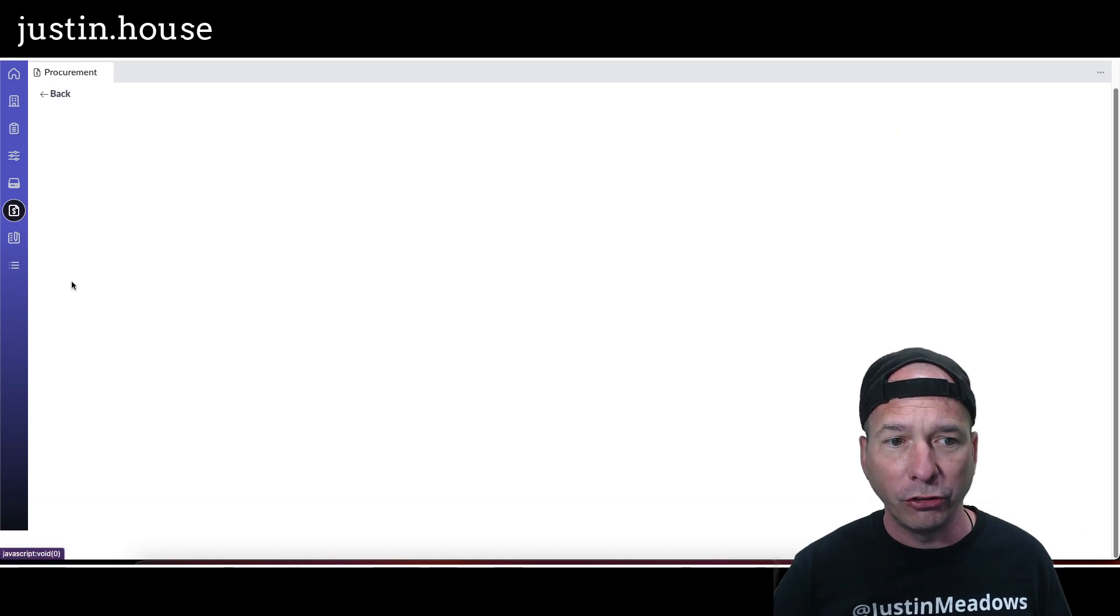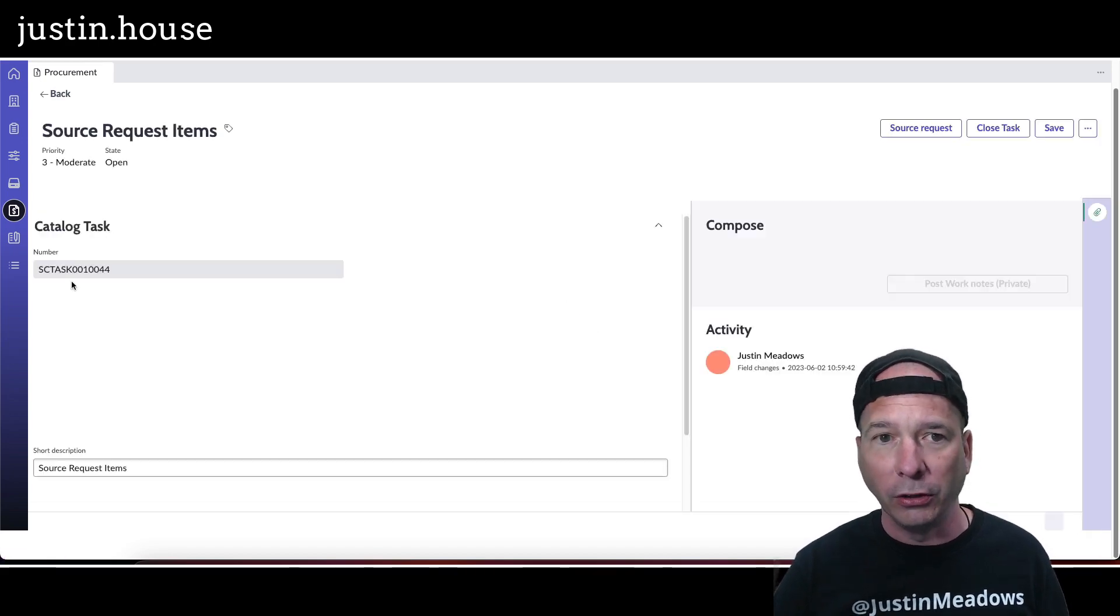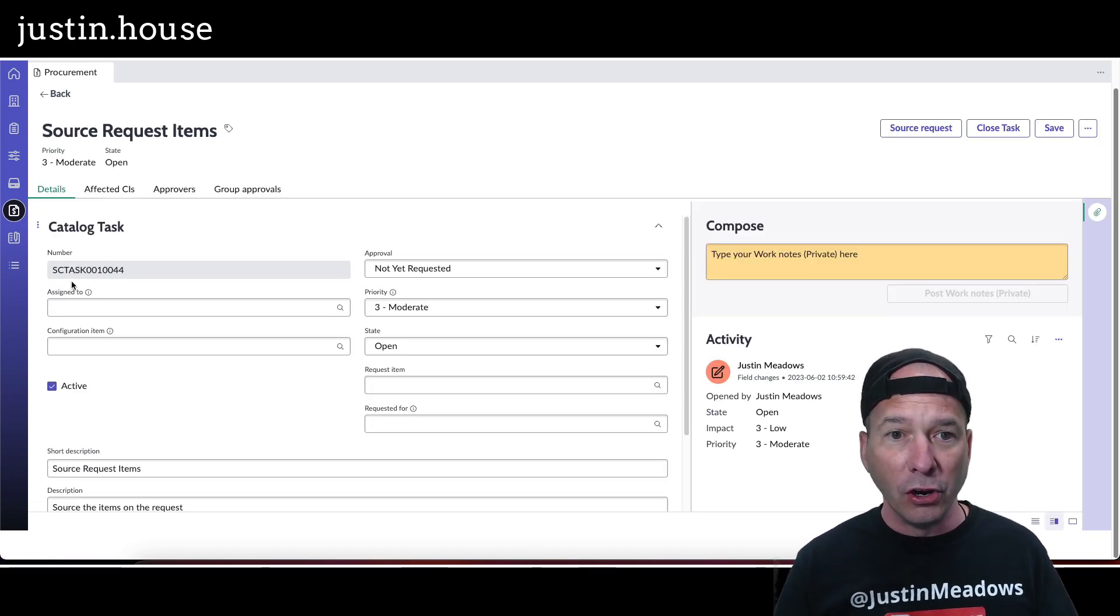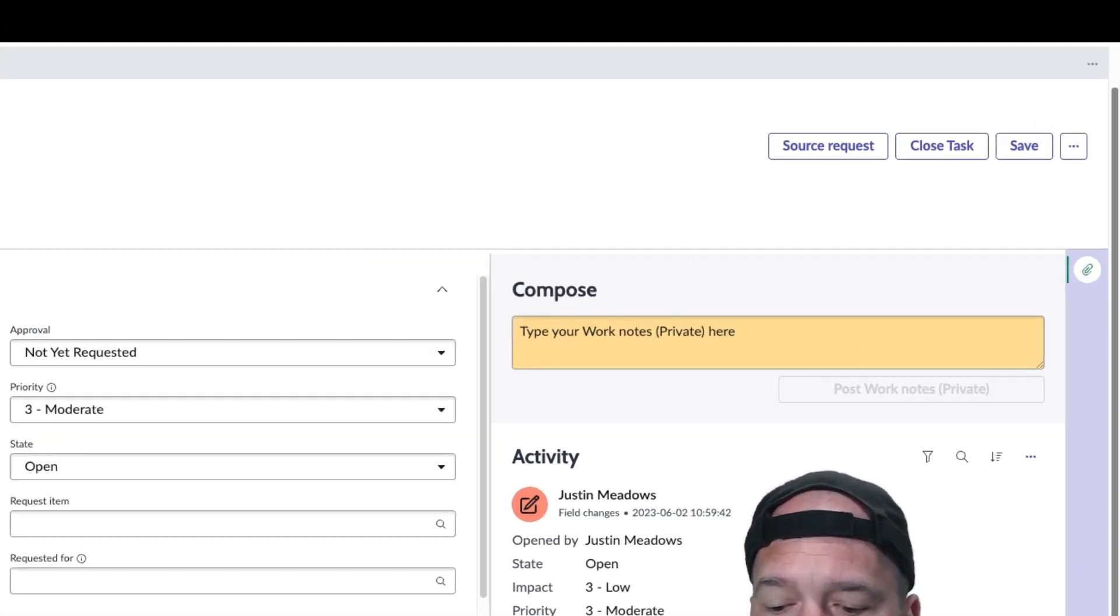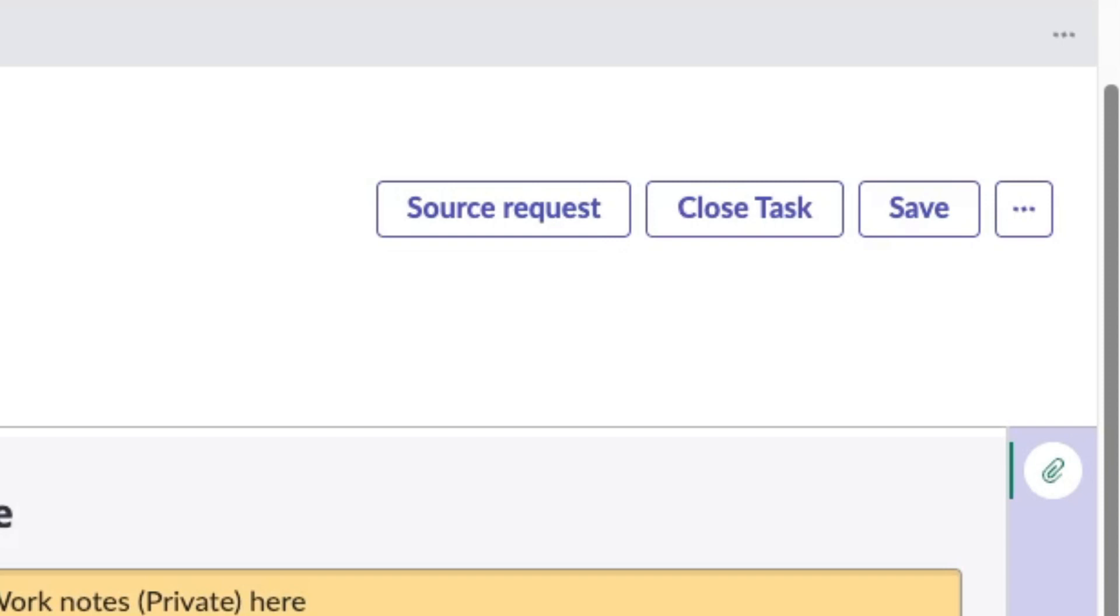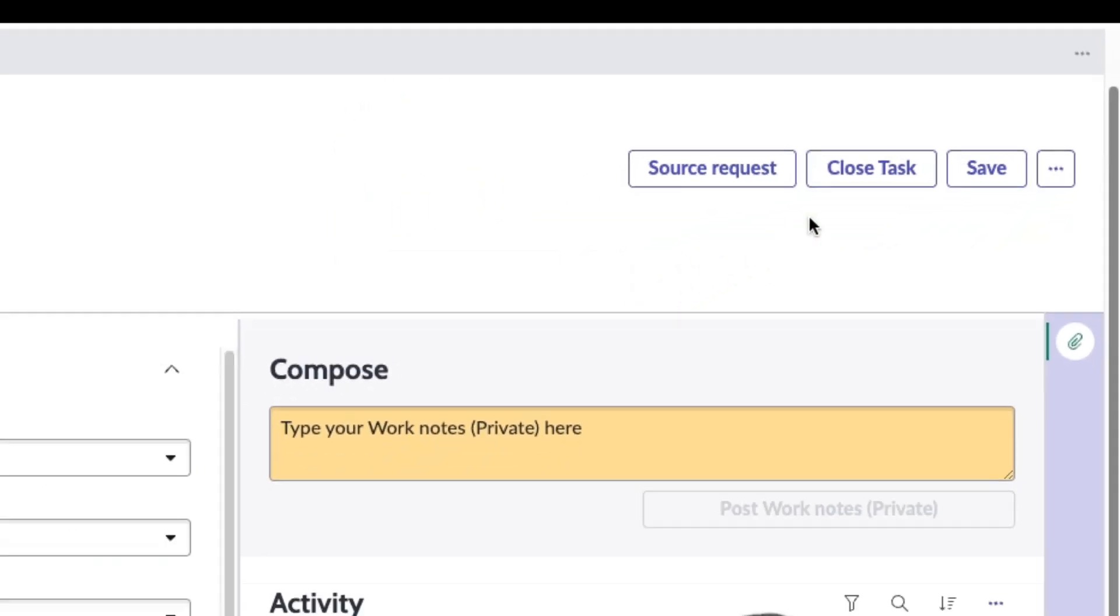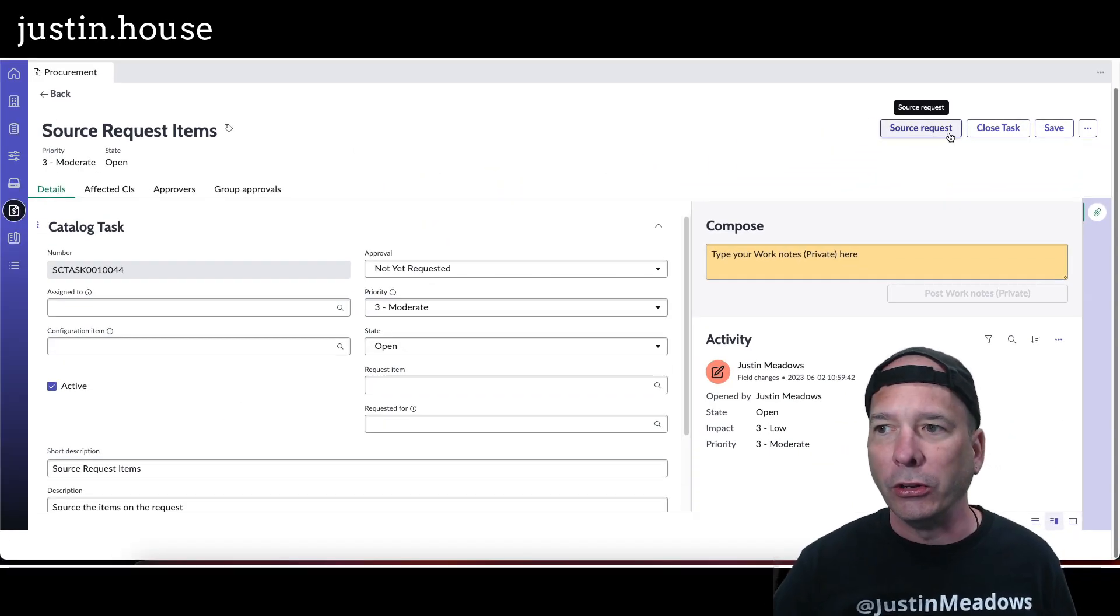So I want to show you what that experience looks like. There's a catalog task, no big reveal there. What is different is this source request button up here in the upper right.